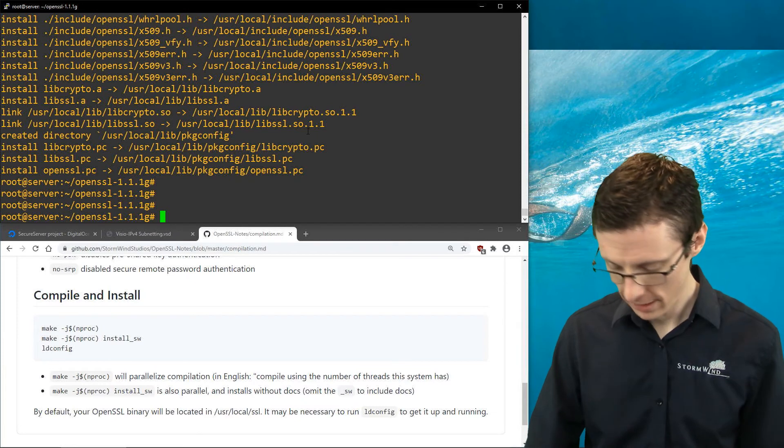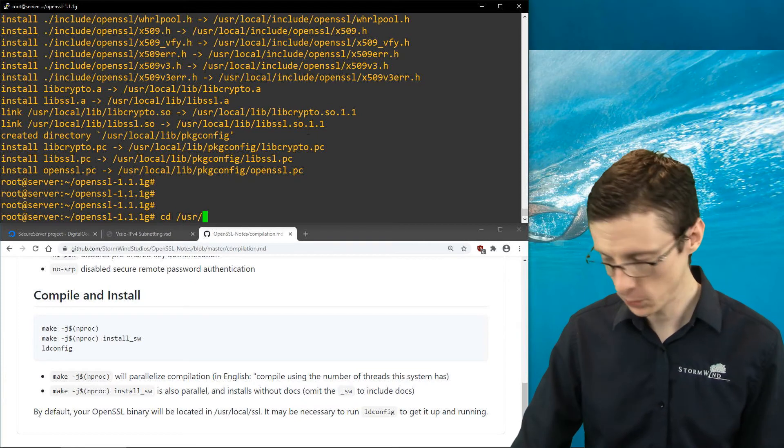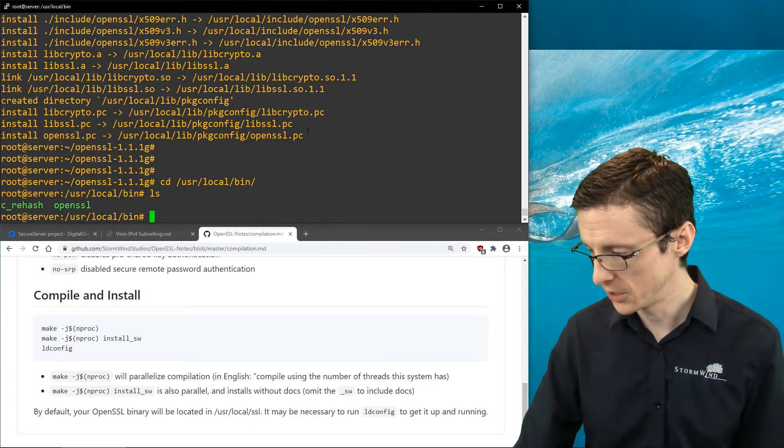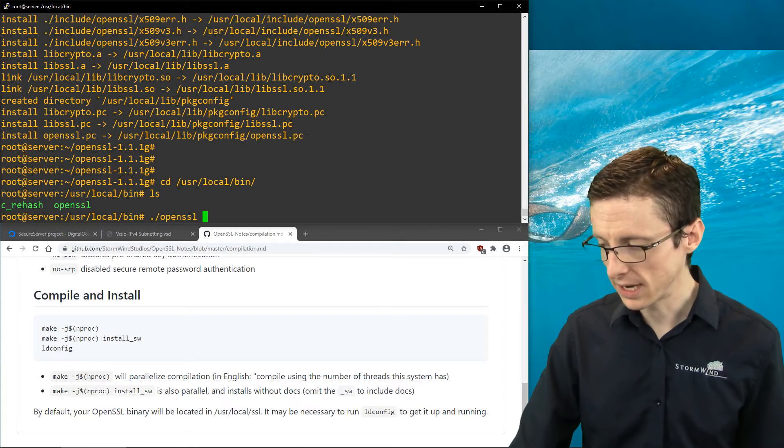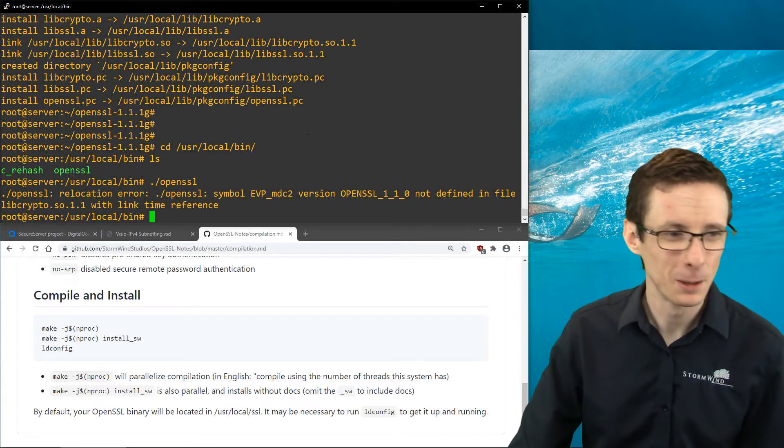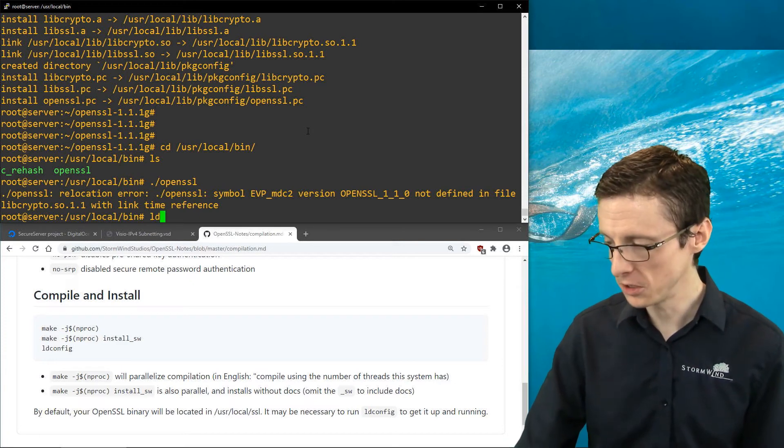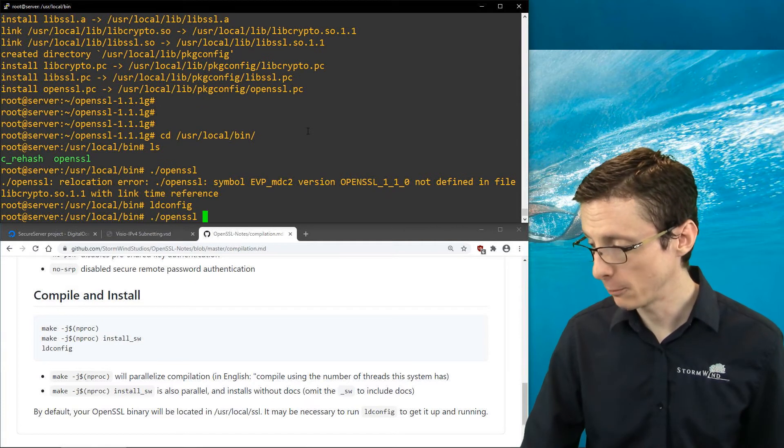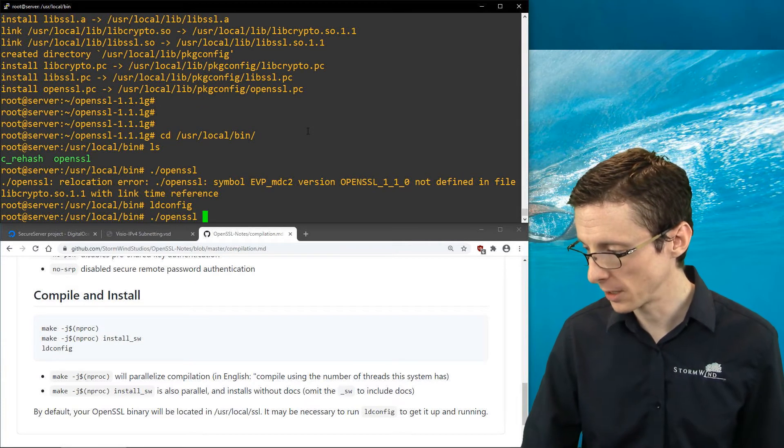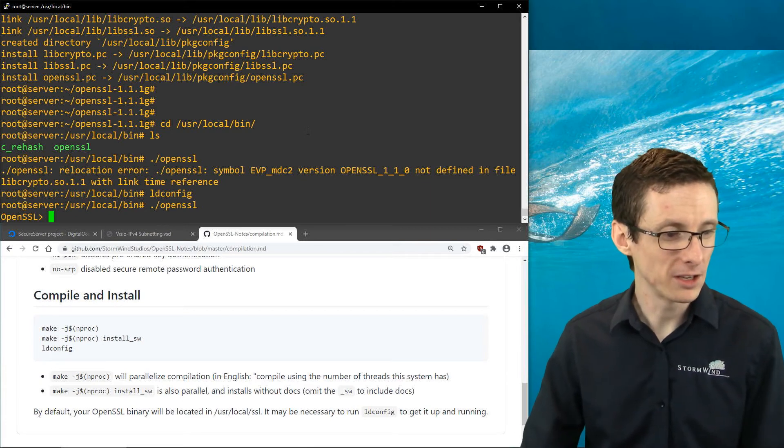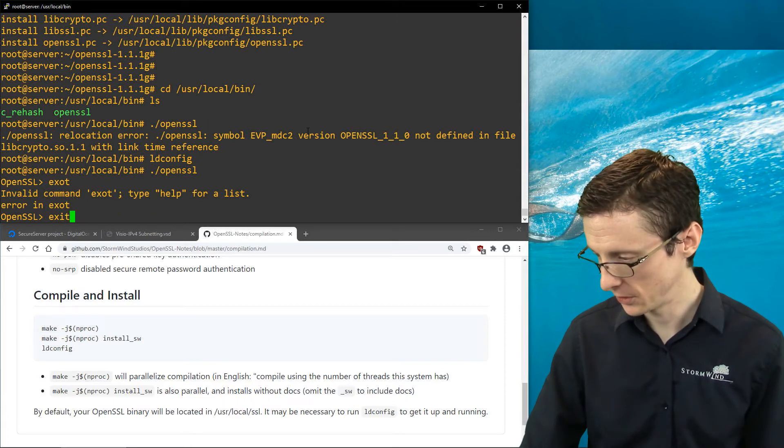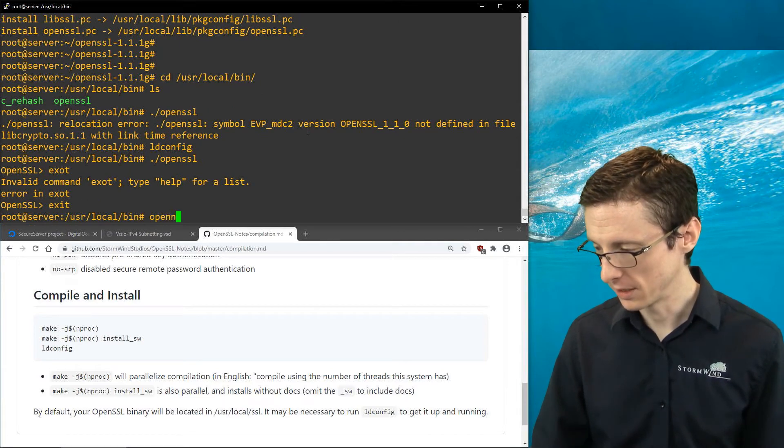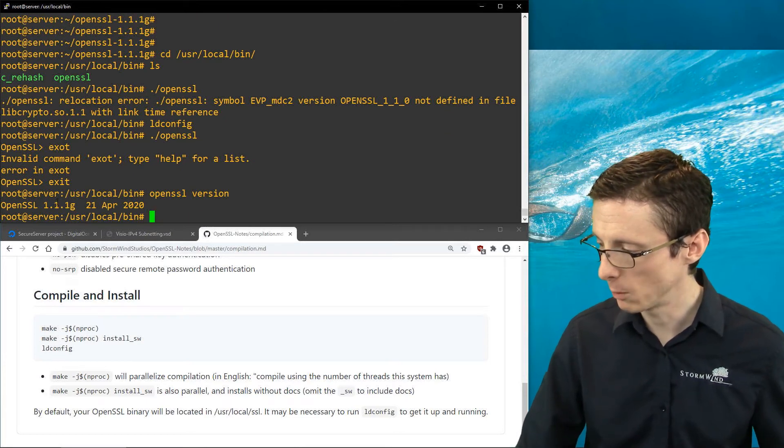Now if we go to the default directory this would have been installed to, which is /usr/local/bin and do an ls, there's OpenSSL. We'll see if it works: ./openssl. It gives us an error. This happens frequently, but you can usually fix it by running ldconfig. Then if we try to run OpenSSL, now we can actually run it. Now we're in the OpenSSL interactive interface.